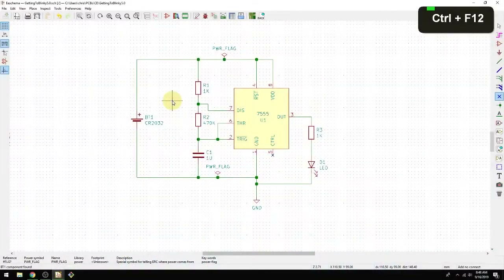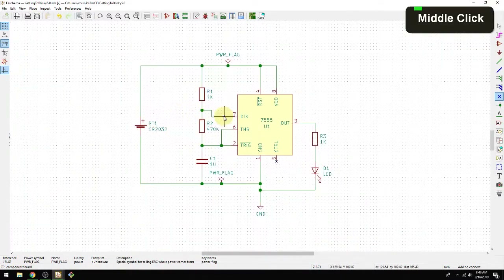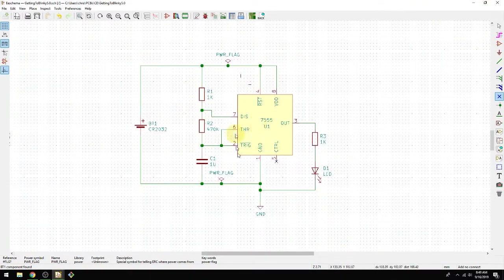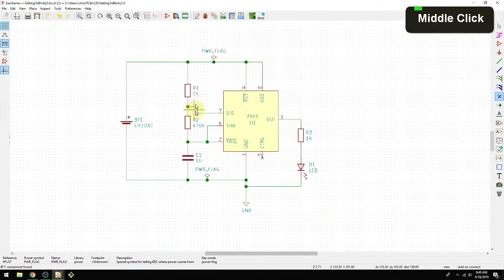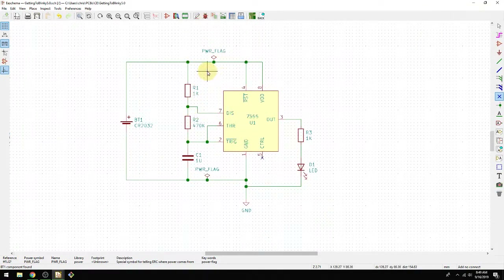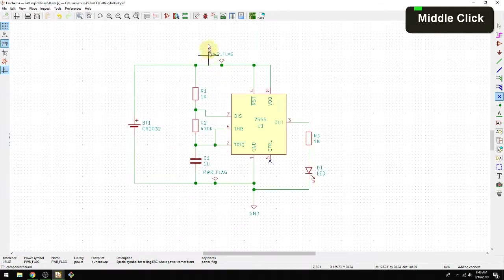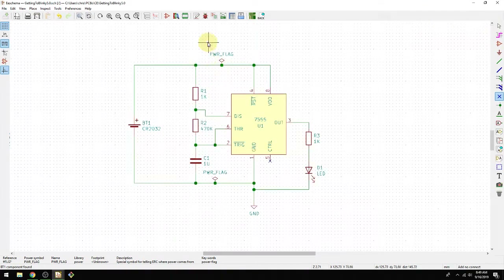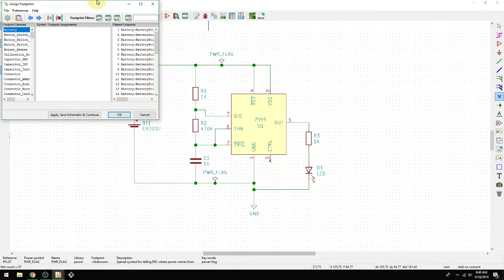We started here with the schematic — we have the battery, the 555, a custom symbol we made, and all of the other two-port components. We're going to show you two different methods for doing this. The first method is called CVPCB, which handles the association between schematic components and footprints.